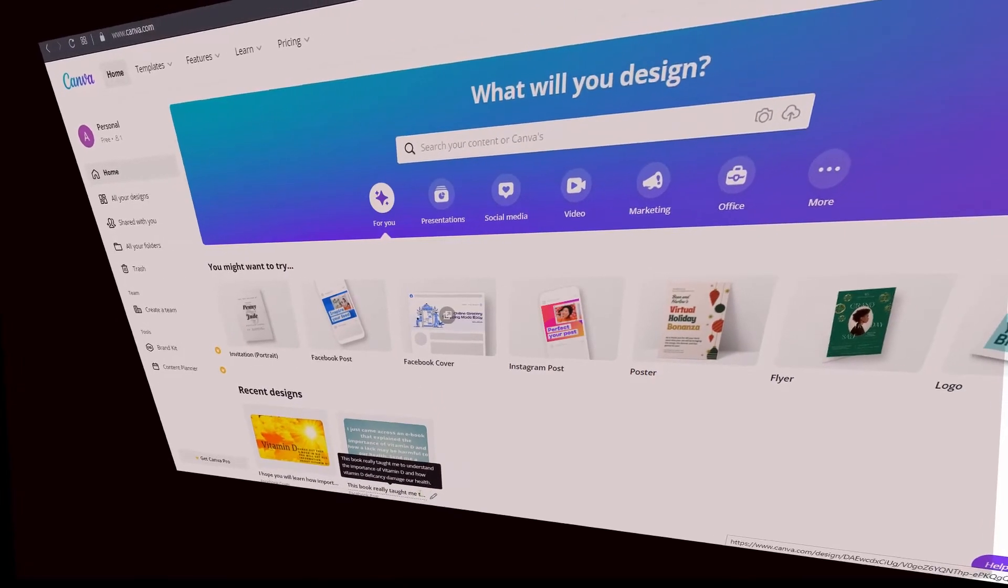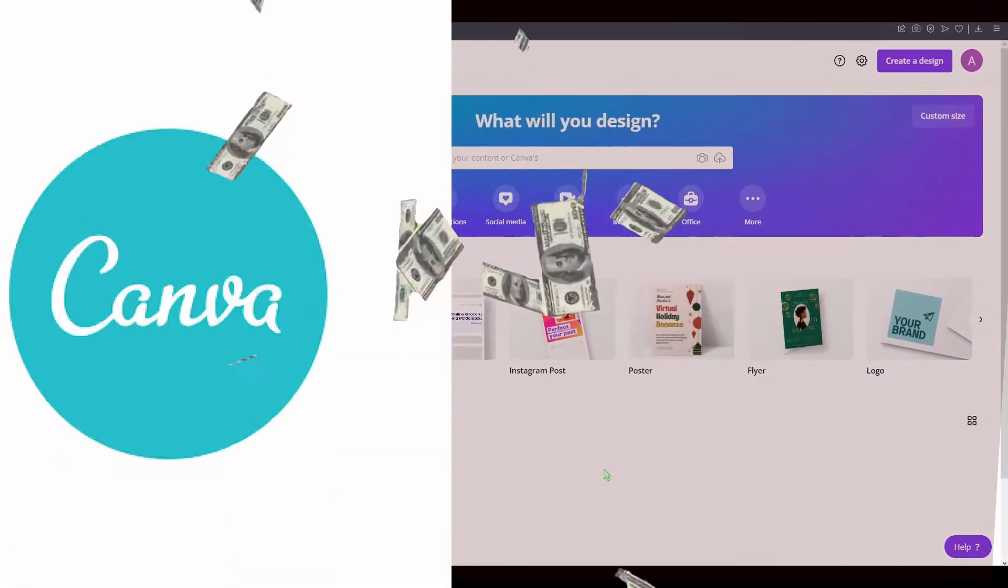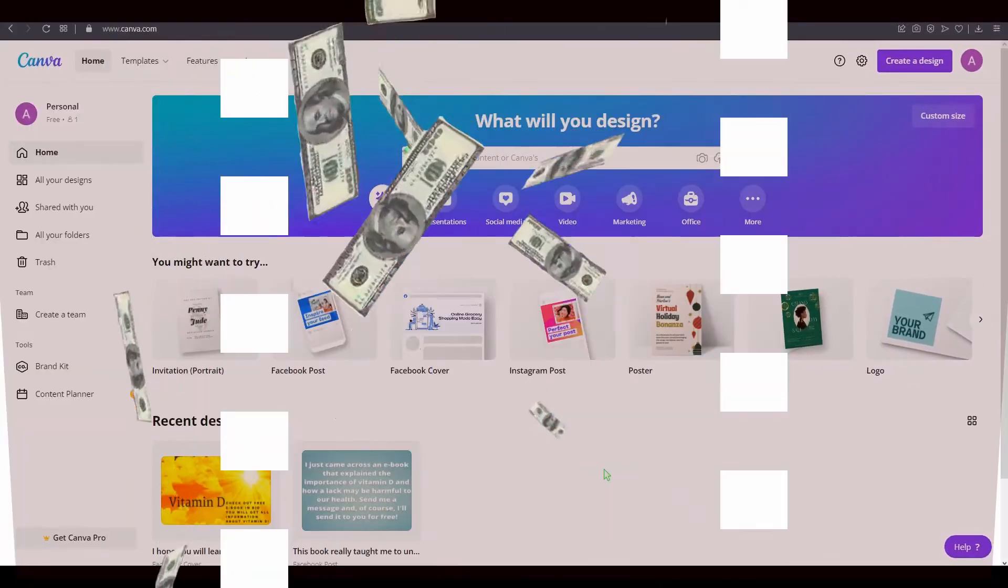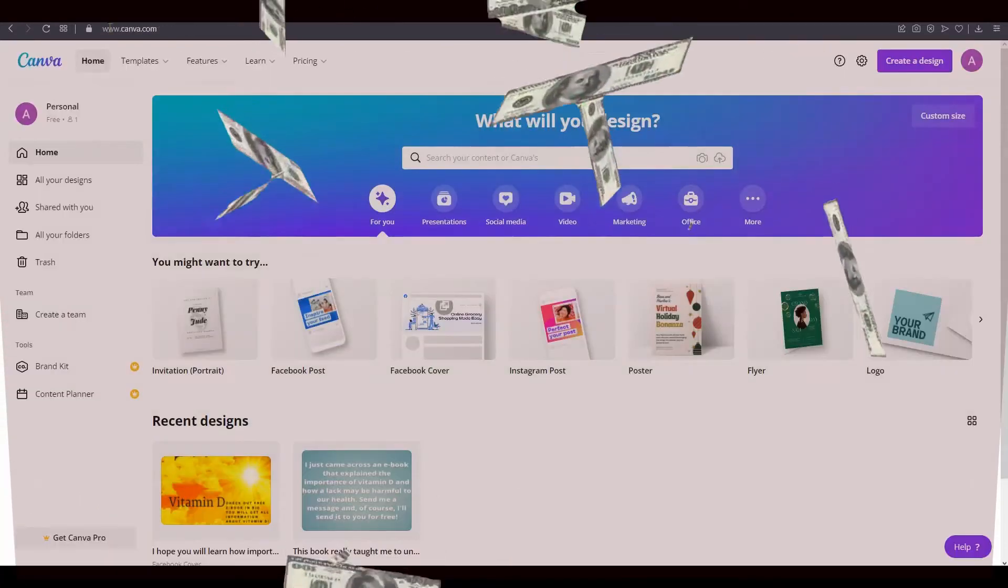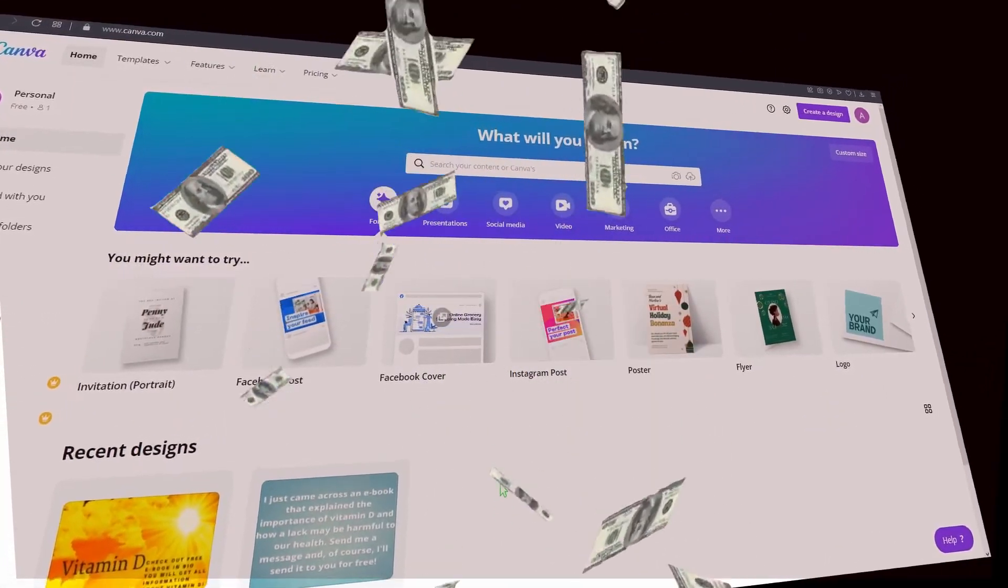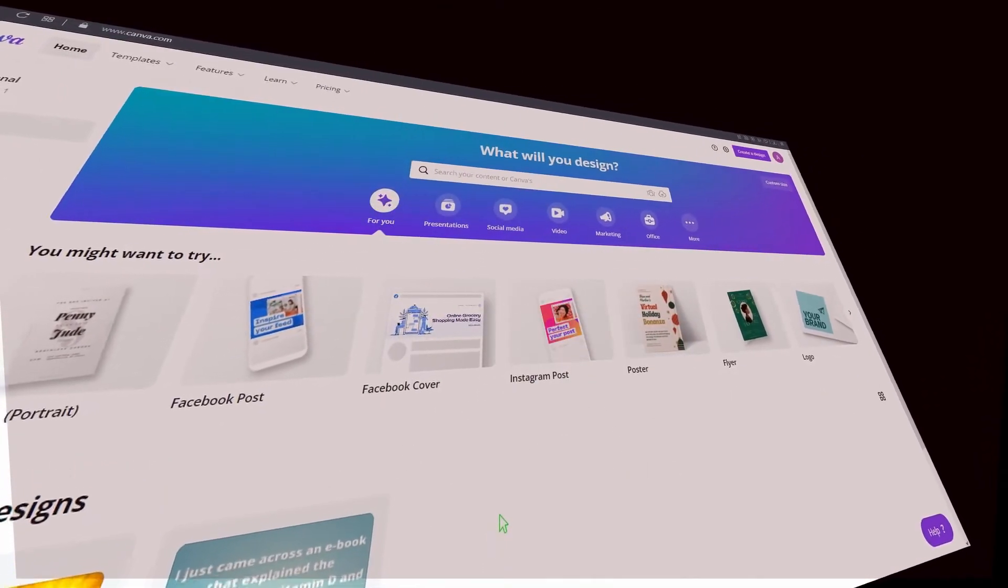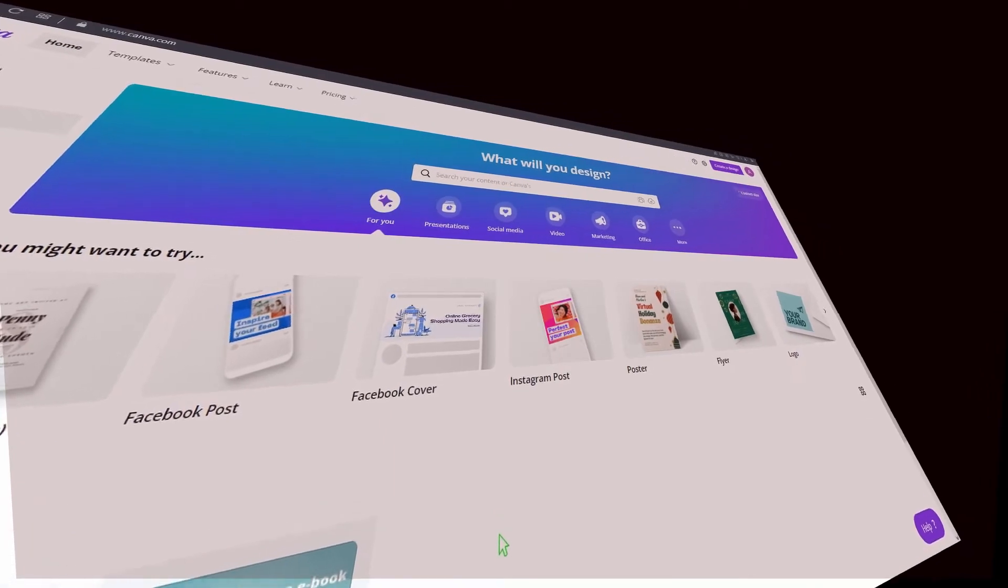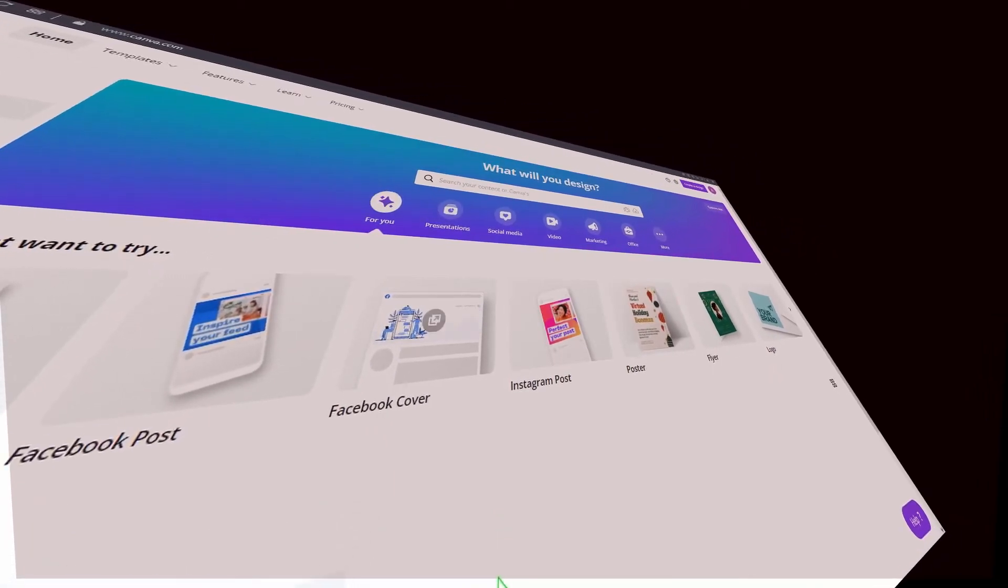In this video I'm gonna show you how you can make money with Canva and Fiverr.com. I'm gonna show you step by step, so stick with me until the very end of this video.